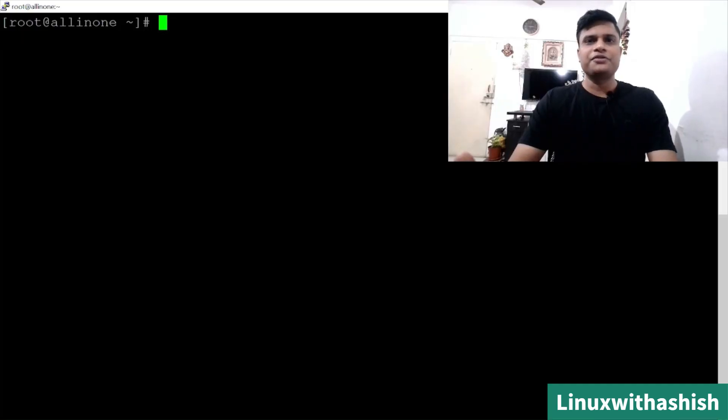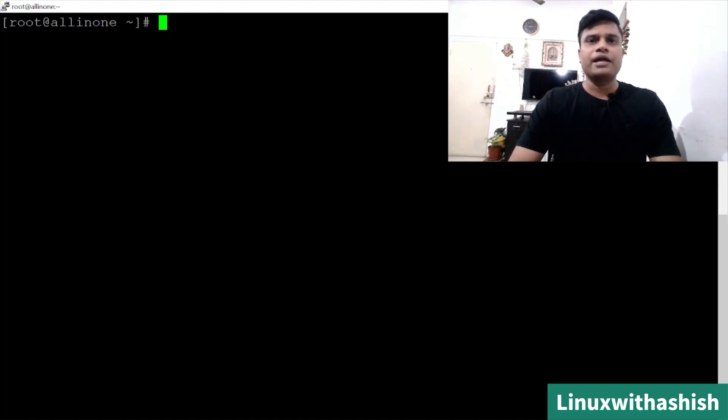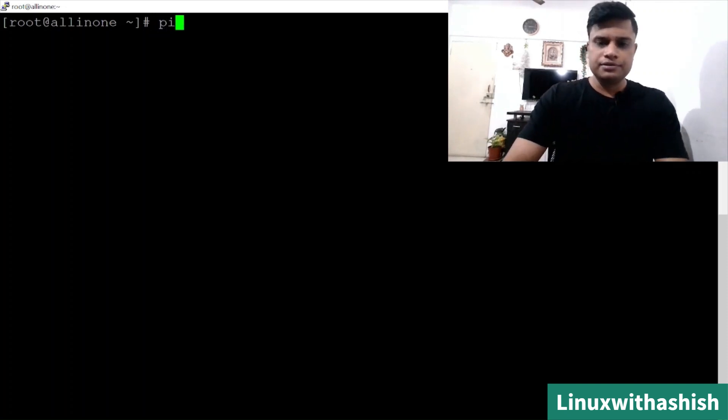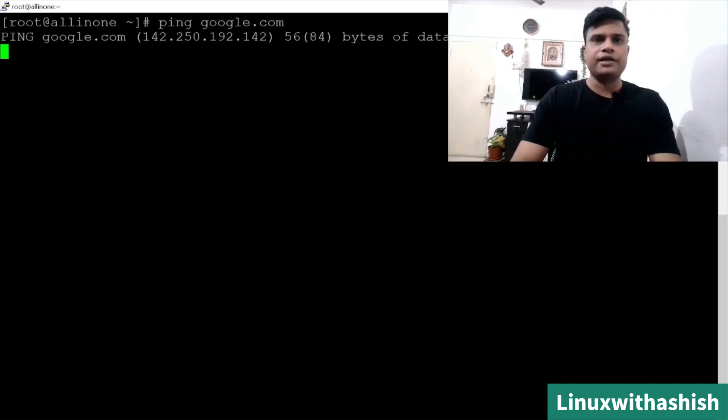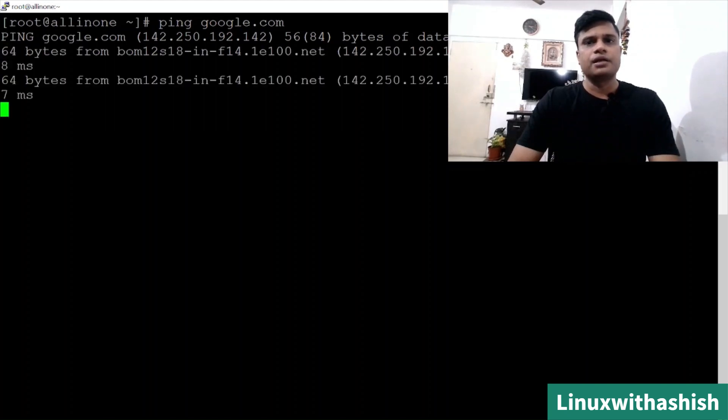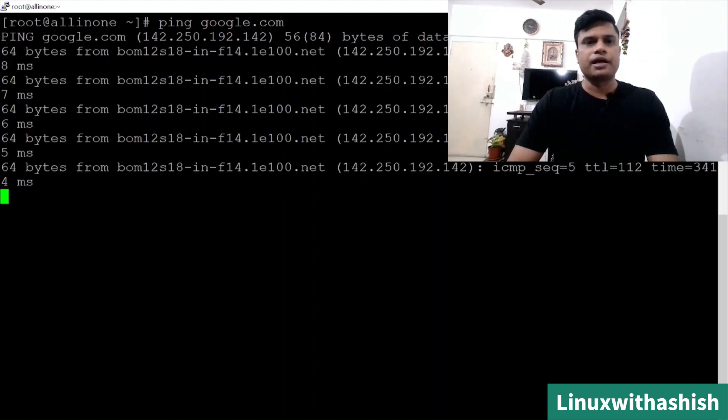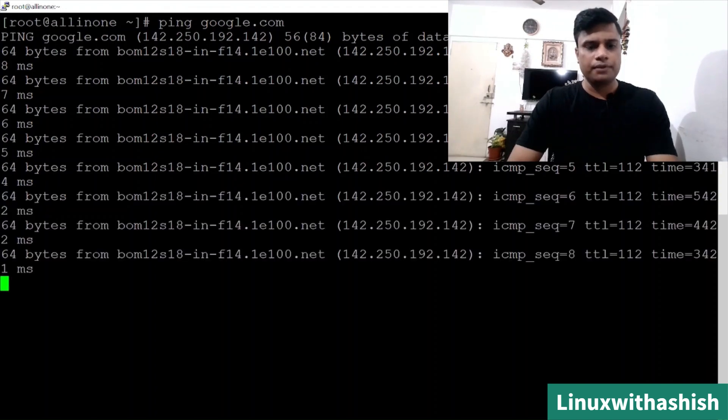Here is your virtual machine. Now we will try to customize OpenStack using answer file. Before that, make sure your virtual machine is reachable to the internet. Ping google.com to check your internet connectivity. So your Google should be reachable. Now we can see our virtual machine is reachable to Google.